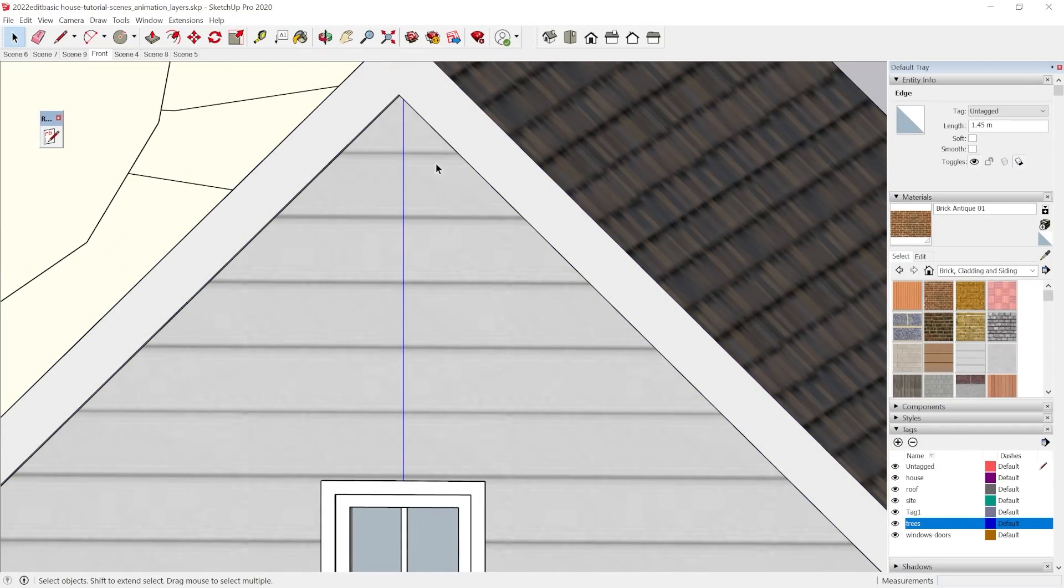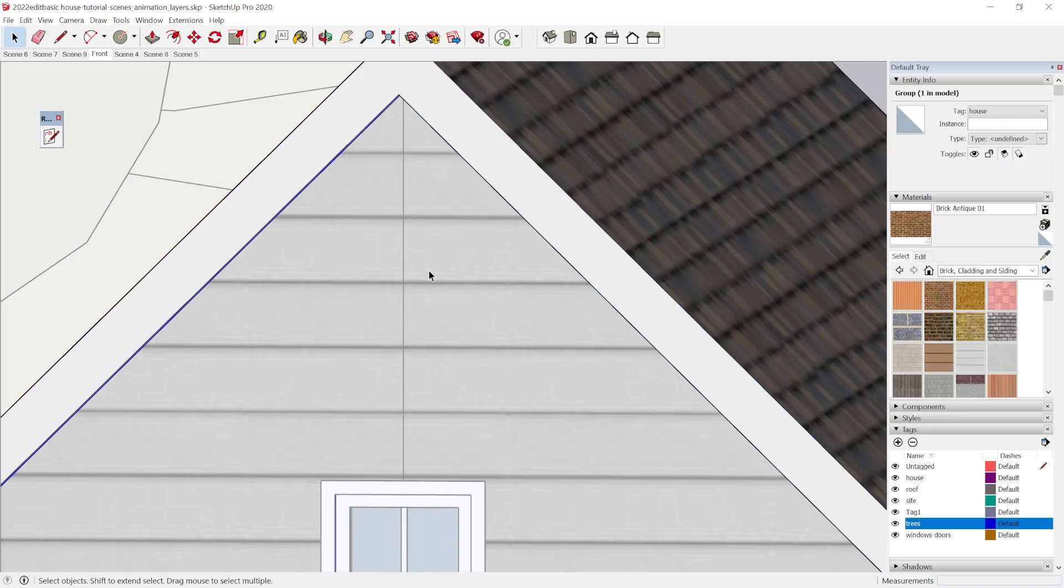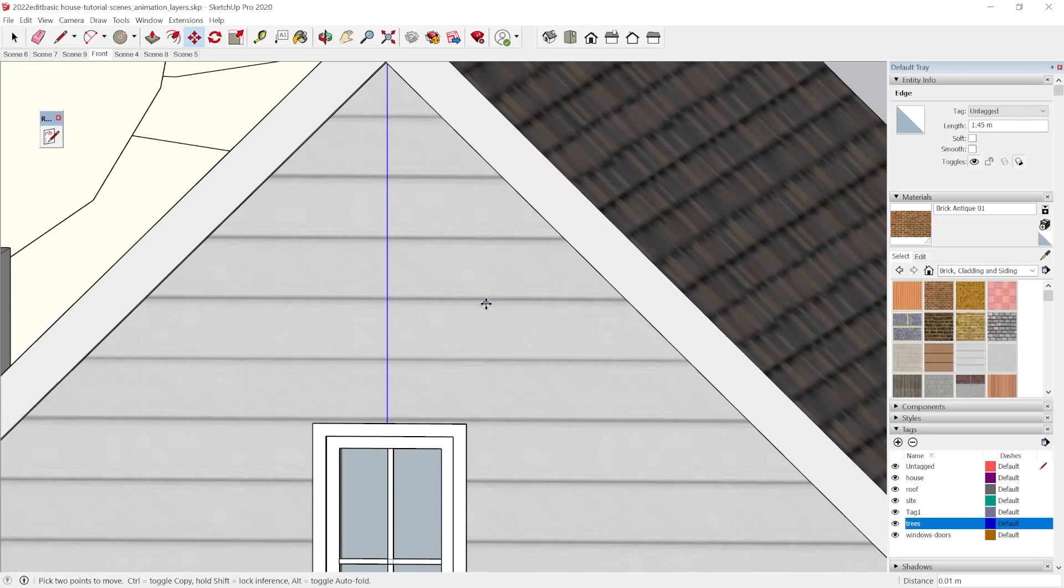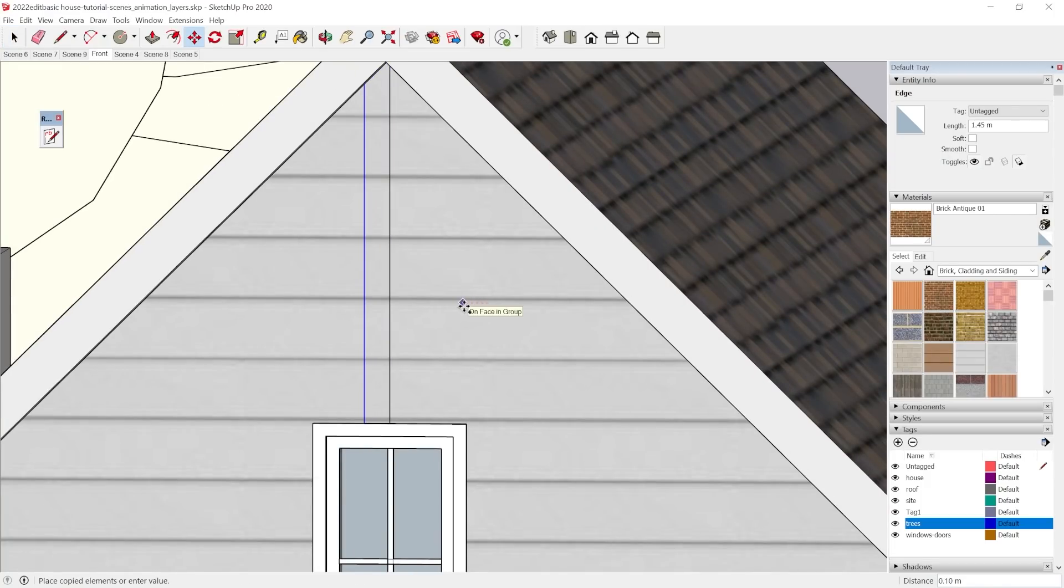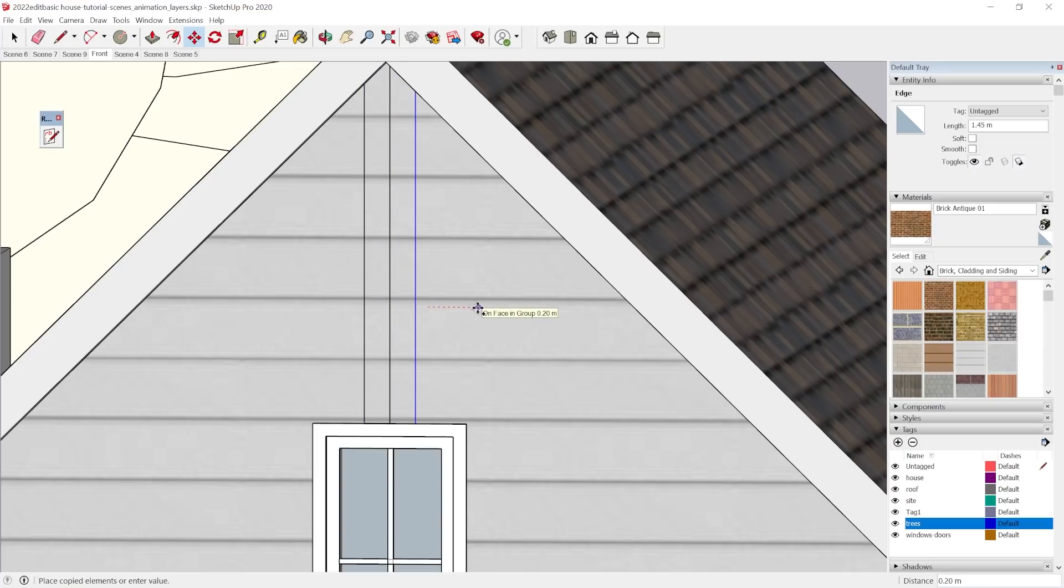But anyway, I have this now added. What I'm going to do is come out and make a very thin something, maybe 0.1 meters.